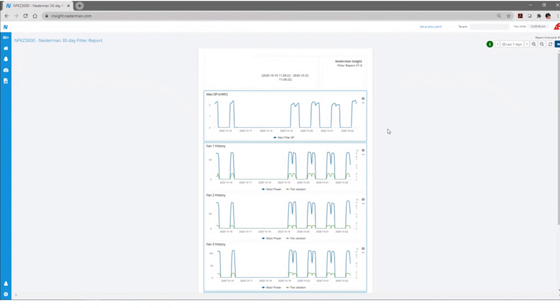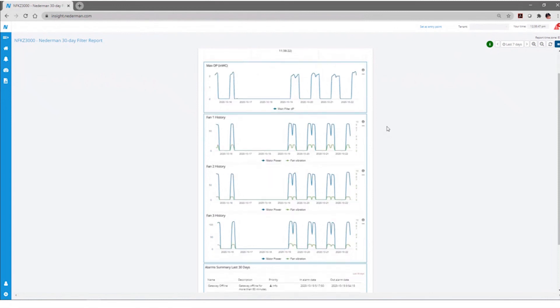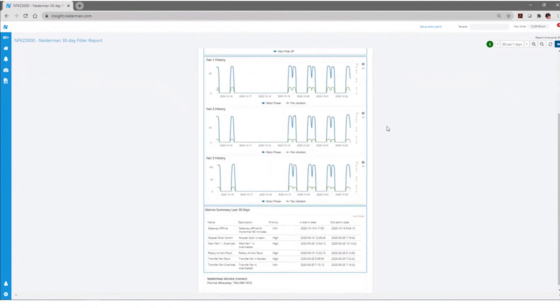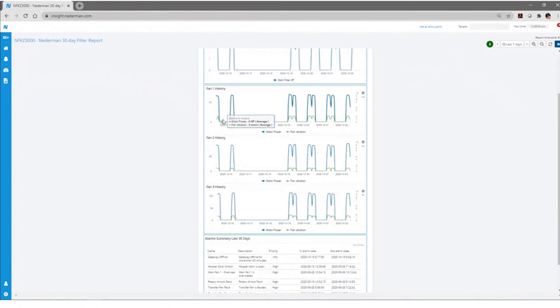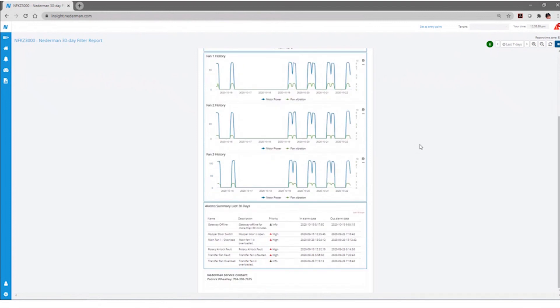And again, it's going to give you a lot of the same data, but just in a summarized format on what you're seeing live within the dashboards and the widgets. So in this particular demo report, we've got a history of the pressure drop across the dust collector. We've got the status of each of the fans, both the power consumed and the vibration levels on the fans. We've got an alarm summary that occurred within the last 30 days.